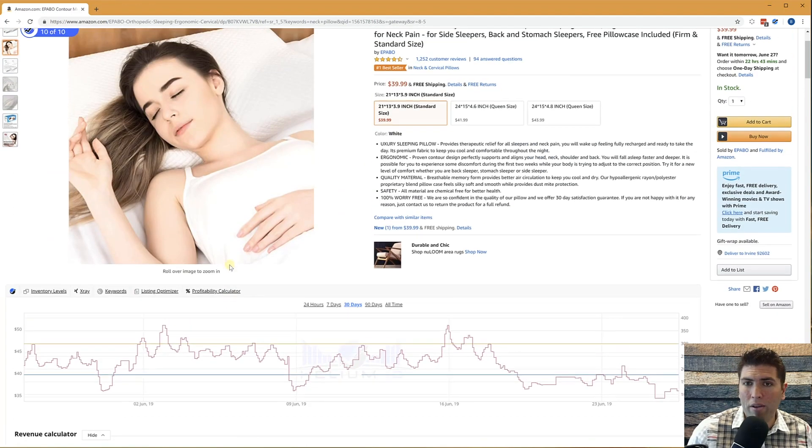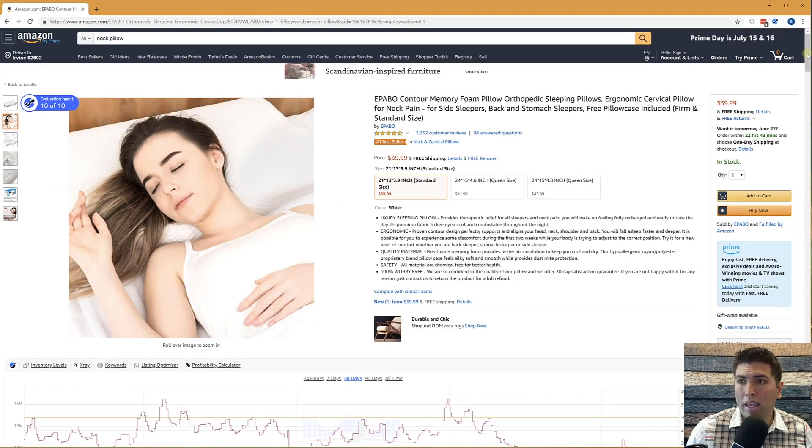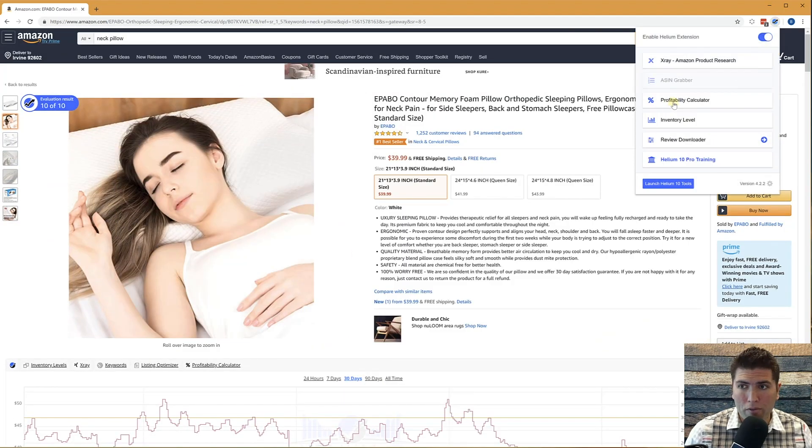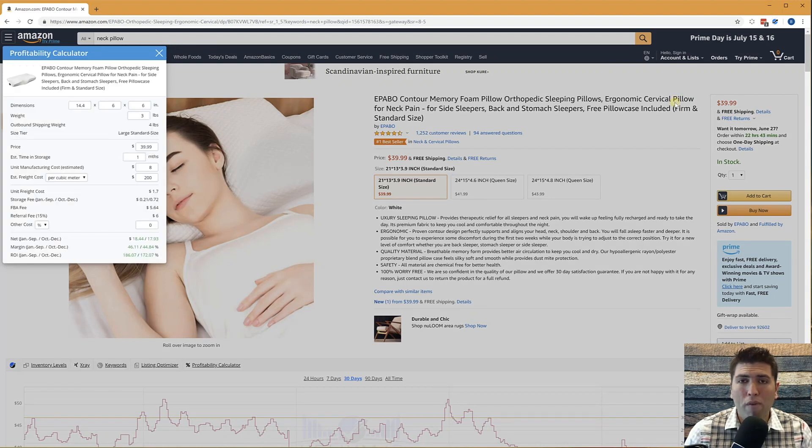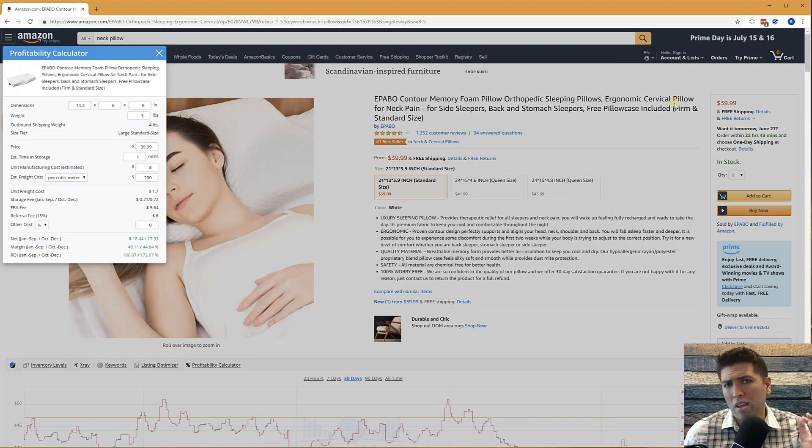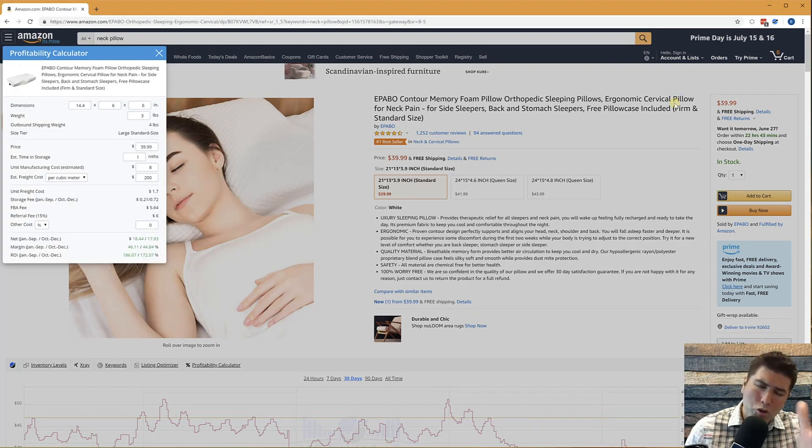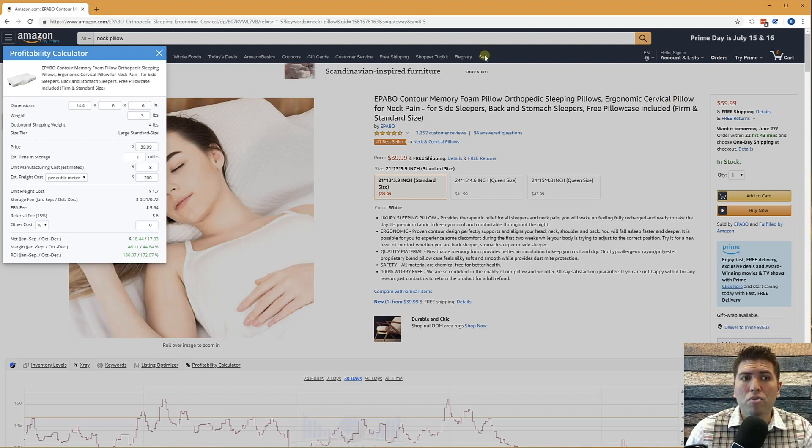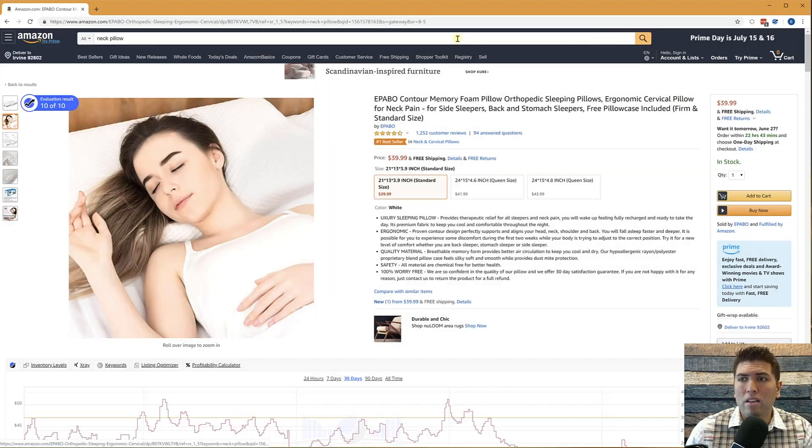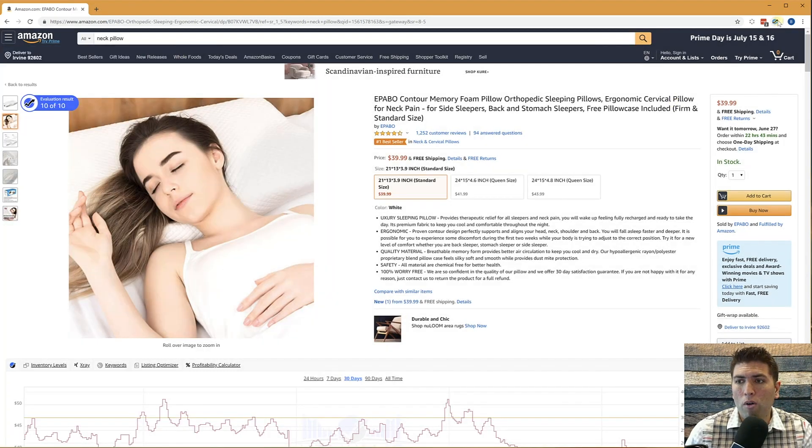including the revenue calculator. Here on the product page, there's another link to that profitability calculator. Again, this is a profitability calculator that helps you see if you were to sell this product and you put your cost in there, approximately how much money you could make. So that's also very helpful.